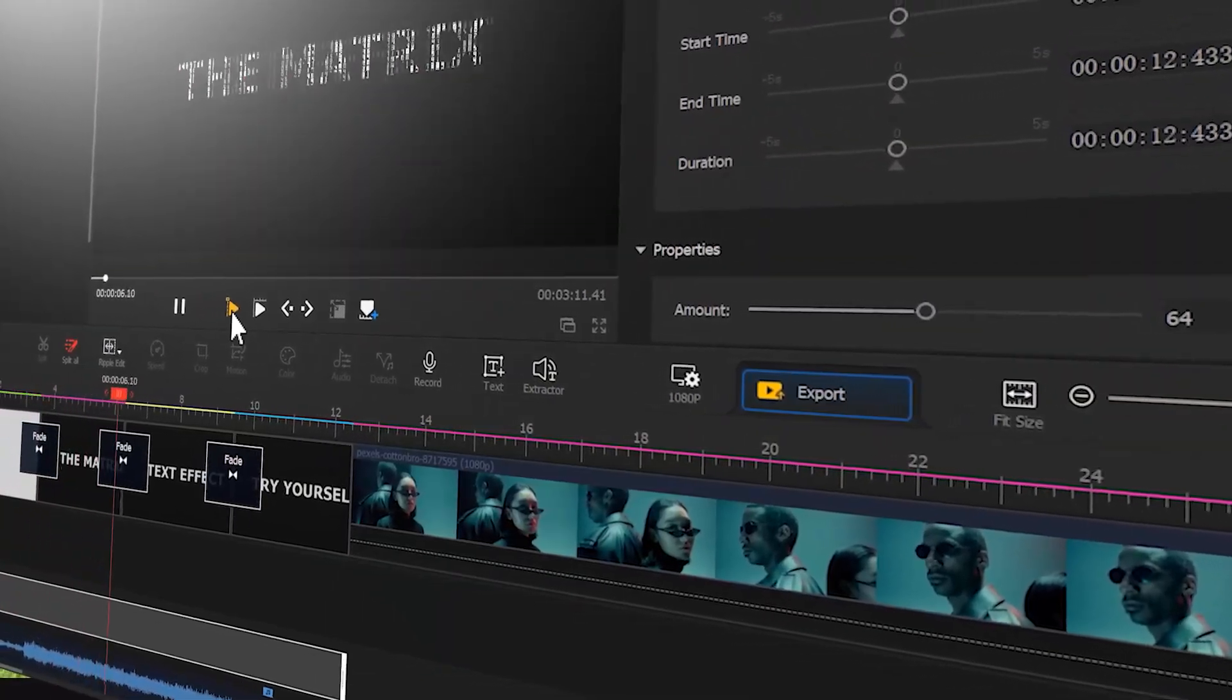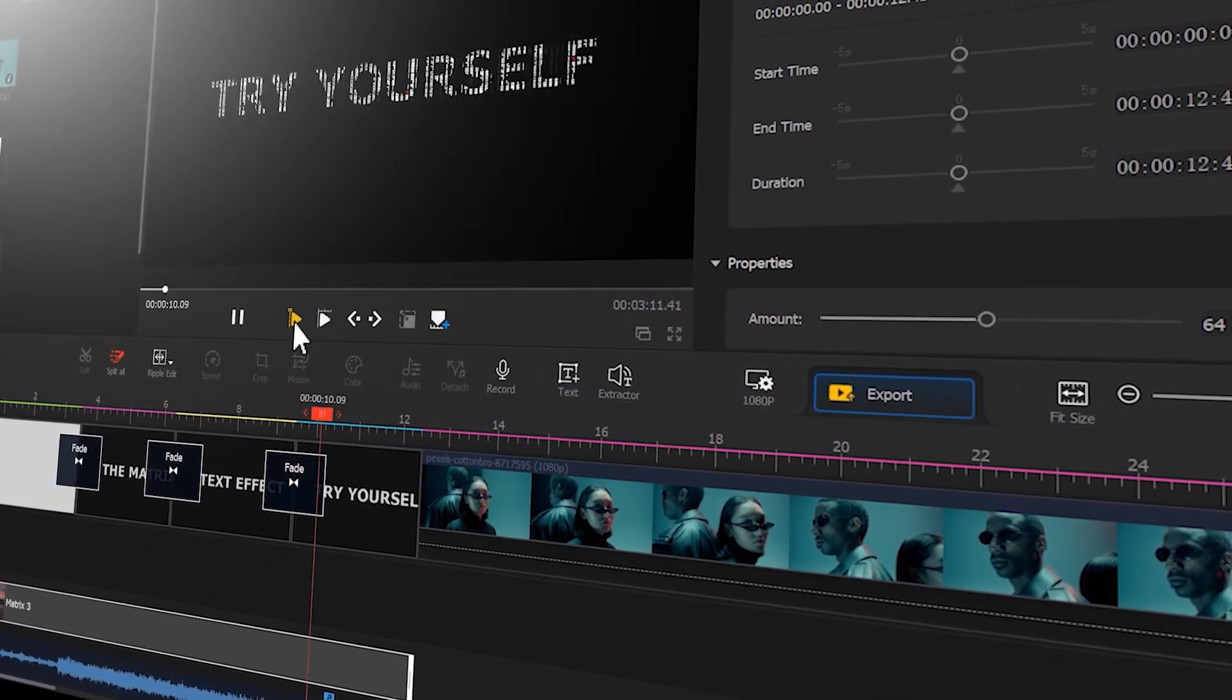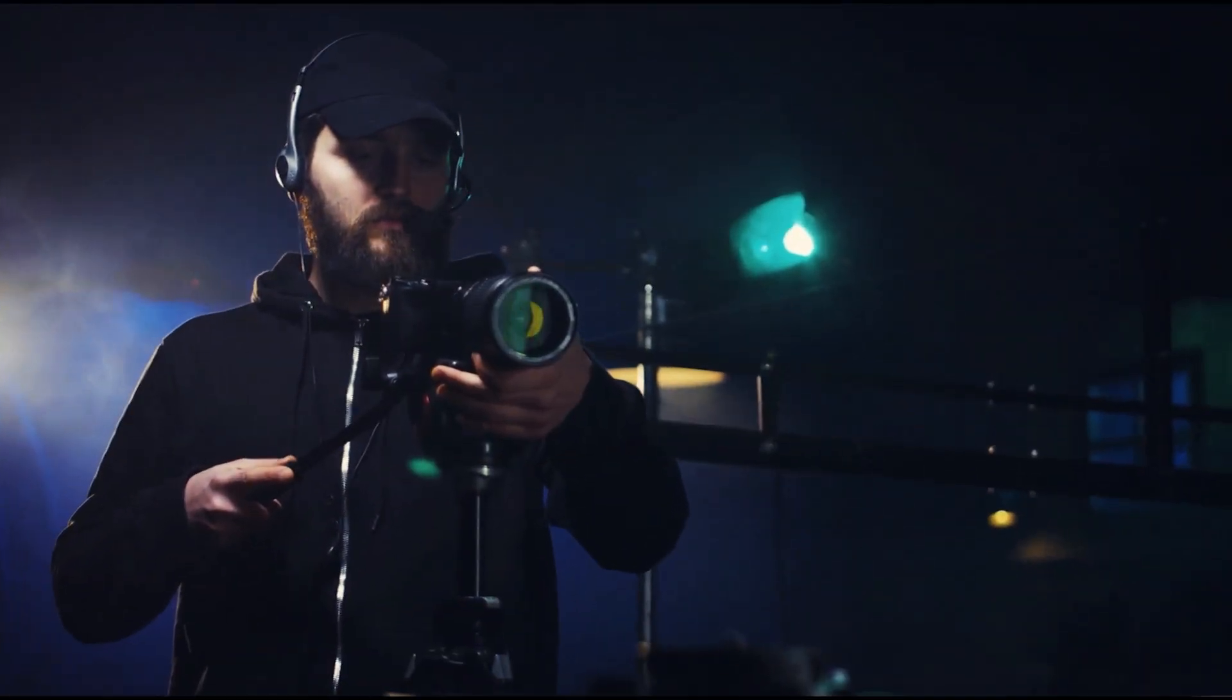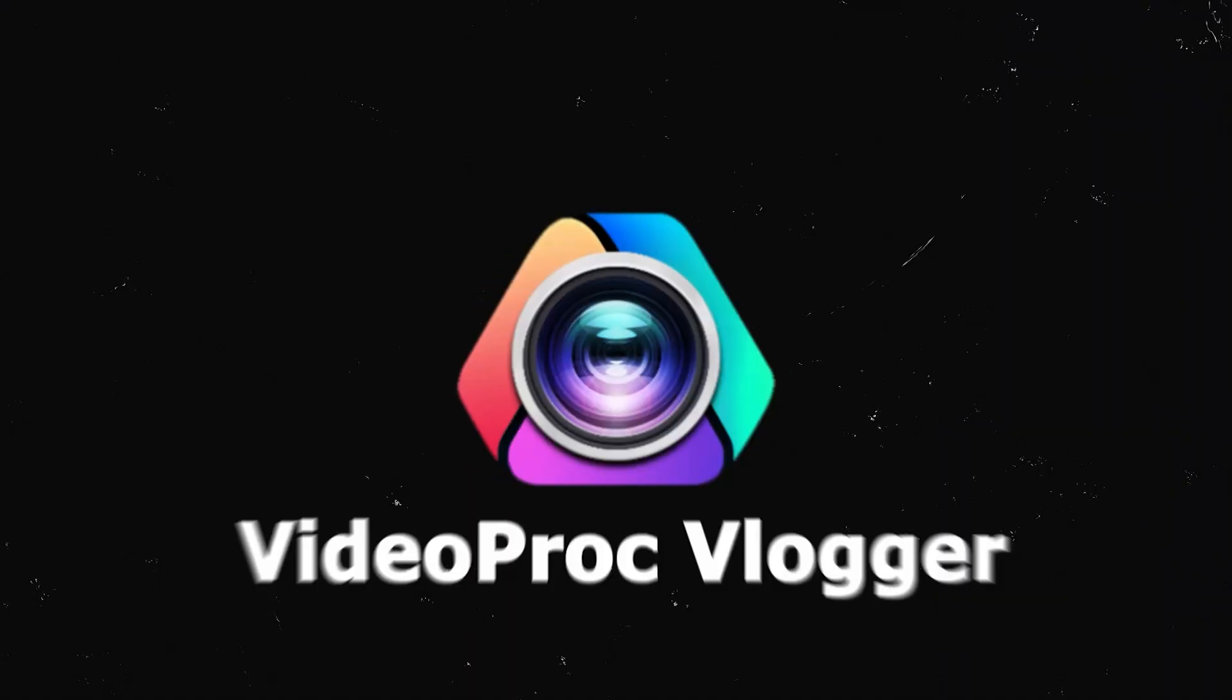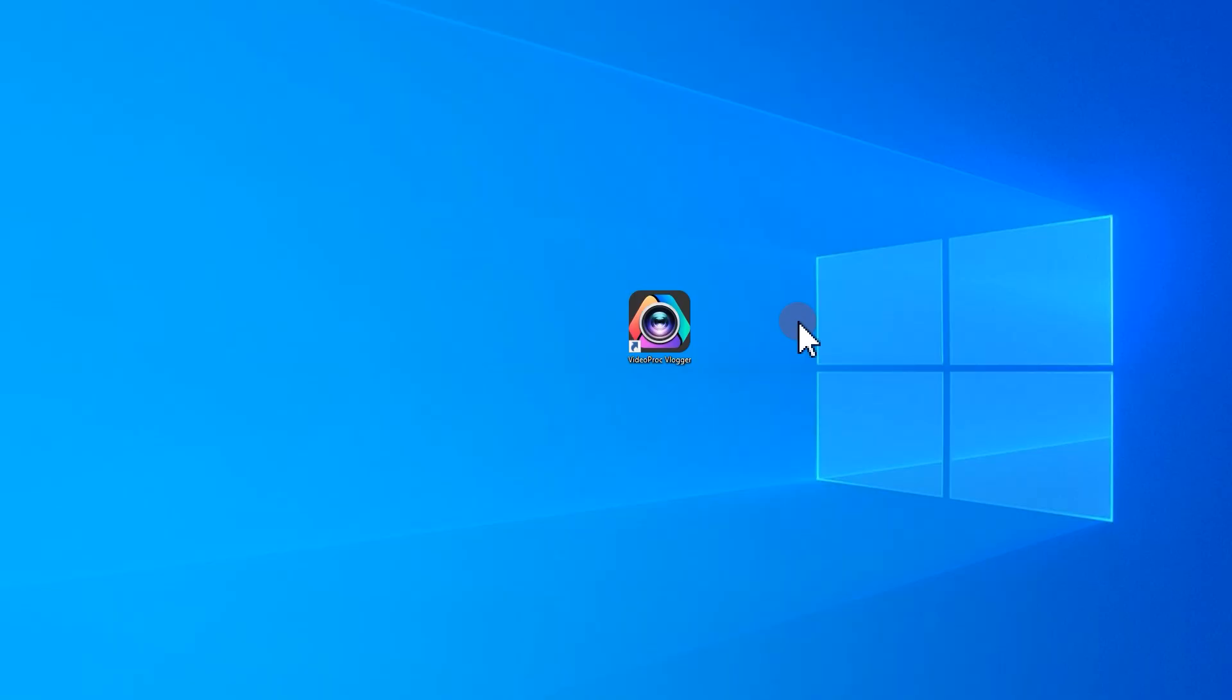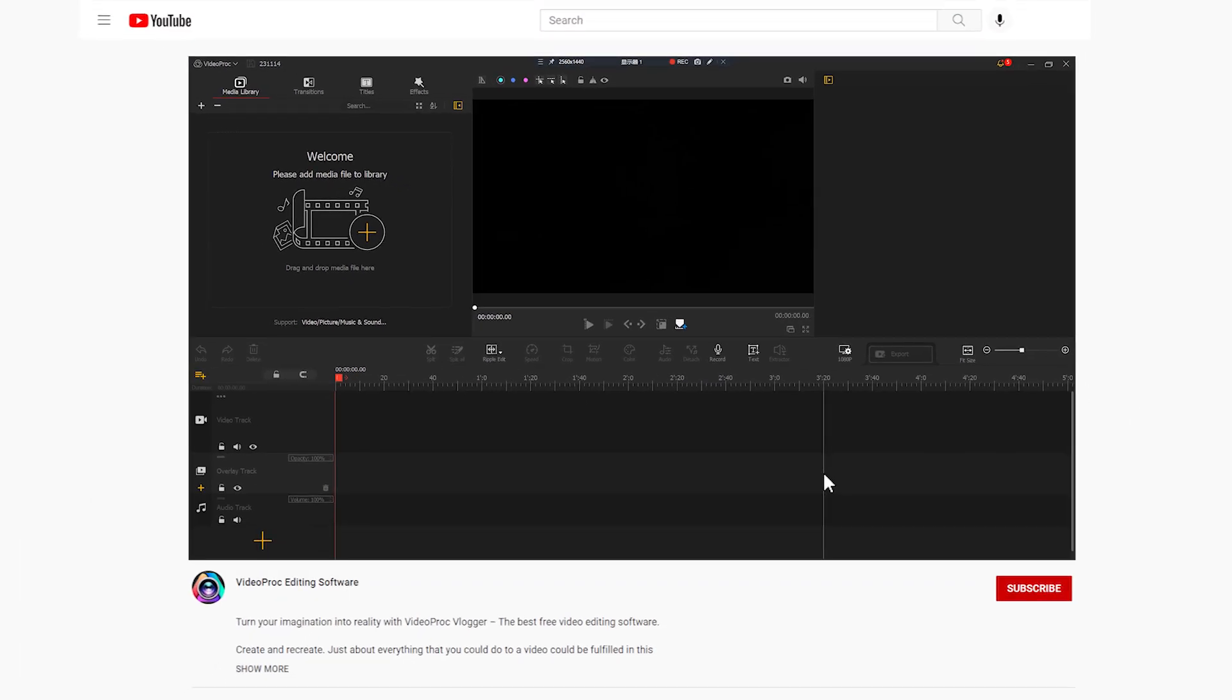If you are interested, let's continue. First open Video Product Flagger. If you haven't got it yet, just download it and install it for free from the link listed in the comment section.